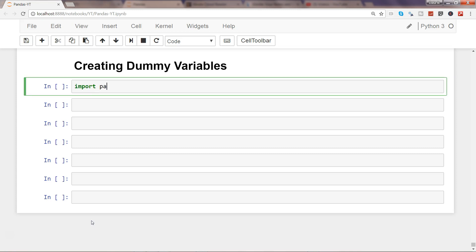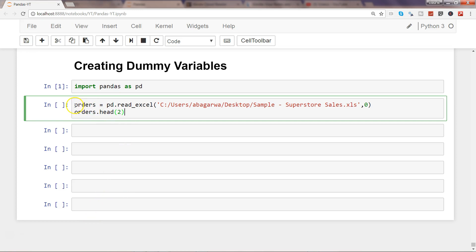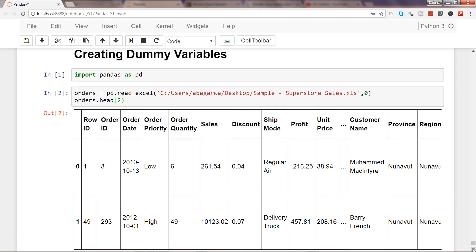Let's see this in action. First, let's import our library: import pandas as pd, so we don't have to write 'pandas' every time. Then I'm reading an Excel file using pd.read_excel, where zero indicates the first sheet of the workbook, and displaying the first two rows using df.head(2).